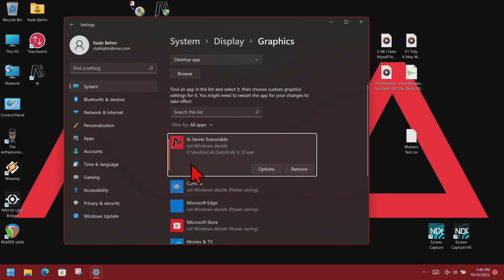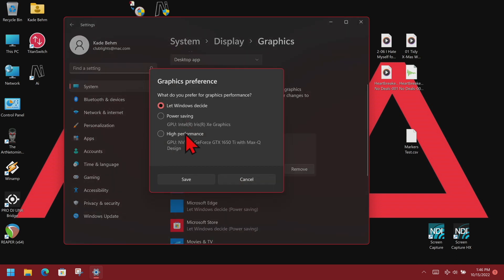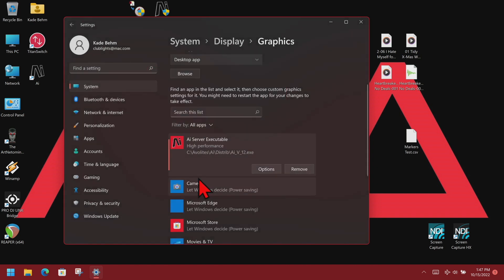Now that it's been added, I click Options and set it to use the high performance graphics card rather than the power savings card, then click Save, and we're done.